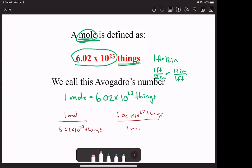Chemists are lazy — when I write mol, M-O-L, that is equal to mole, M-O-L-E. You're going to see this in your textbook and you'll see me do it. Mol and mole are equivalent; they're the same thing.